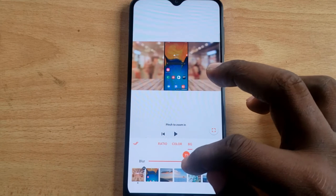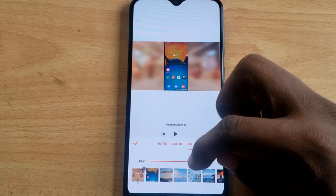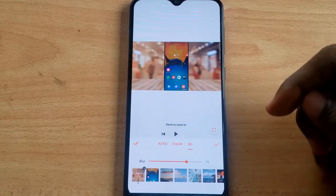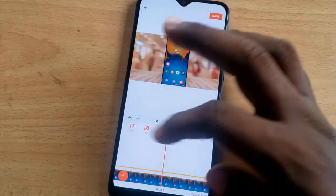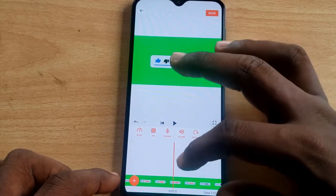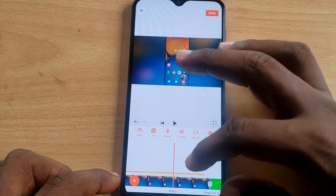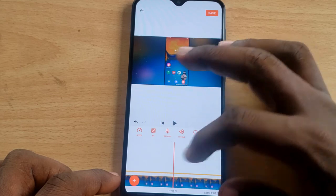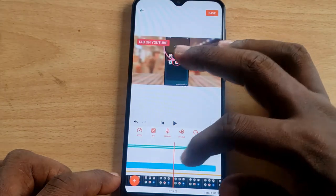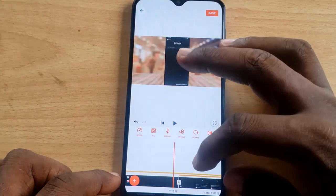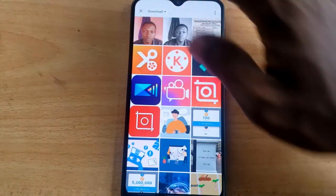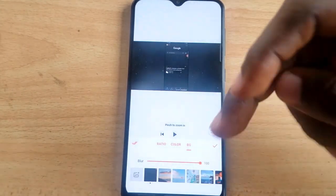If you're okay with the blur level, click the check icon. The video will now play with the background displayed alongside it. However, you may notice the background doesn't continue all the way through — this is because I had already cut the video at an earlier point, and the background setting reflects only up to that cut.